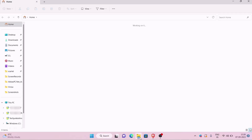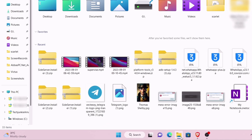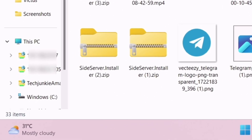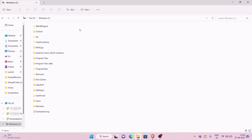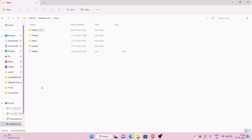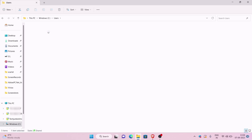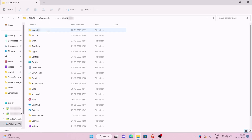Launch the file manager and locate This PC. In my Windows 11, I can locate it from quick access — click on it. Next, click on C drive. Then navigate to the users folder and click on the username which you have set for the computer from the bunch of folders.